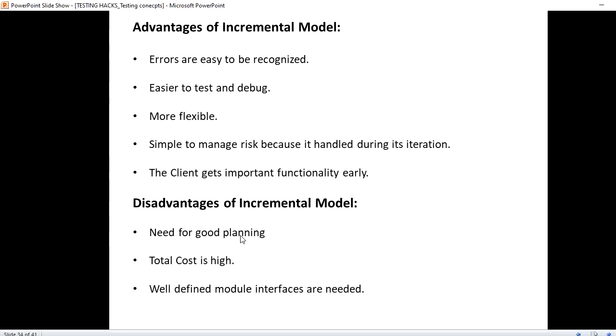Simple to manage risk because it's handled during its iteration. Since it is incremental, the risk will be a little less compared to getting ready with the whole project. The client gets important functionality early as well. And then the disadvantages of incremental model.